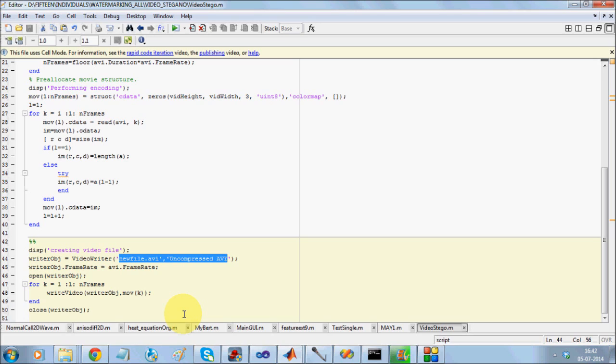Once you use any compression technique like MP4 or MPG, that is going to change not only the number of frames but also the pixel values. You do not want that. So the trick here is to keep the data in uncompressed video files.